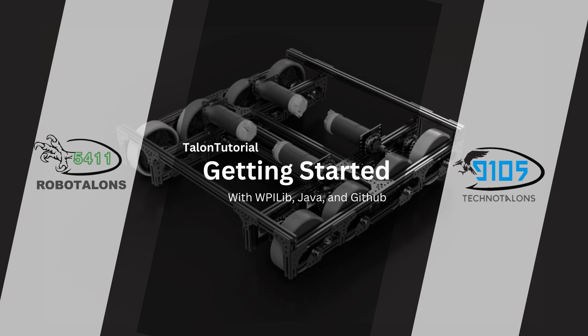Hello, welcome to the first ever episode of Talent Tutorials, brought to you by team 5411 and 9105, Prosper Engineering, hopefully a third team coming soon as well. Here I'm going to be showing you guys how to get started on WPILib, Java, GitHub, everything you need to get started on programming, and especially to follow along with the tutorials in this course.